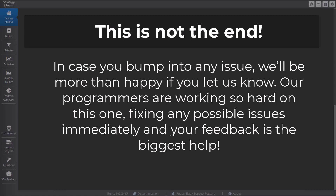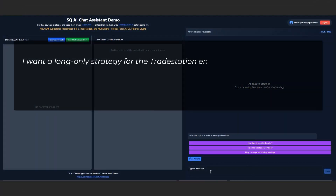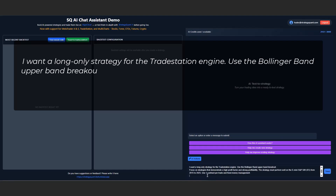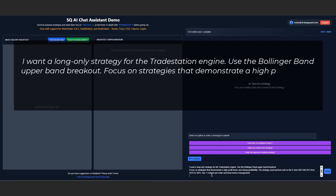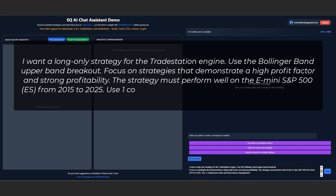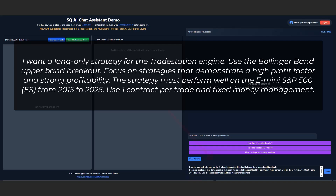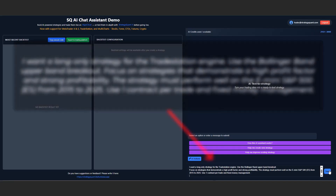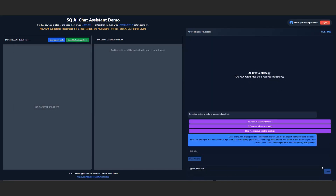Now, let's jump right into the Assistant. For this demonstration, we've prepared a script I'll be using: I want a long-only strategy for the TradeStation engine. Use the Bollinger Band upper-band breakout. Focus on strategies that demonstrate a high profit factor and strong profitability. The strategy must perform well on the E-mini S&P 500 from 2015 to 2025. Use one contract per trade and fixed money management.